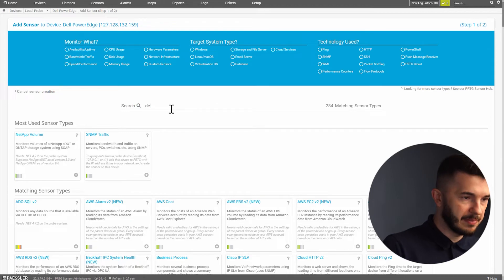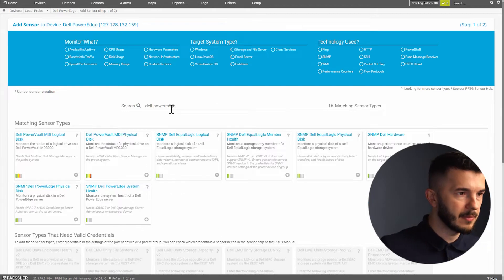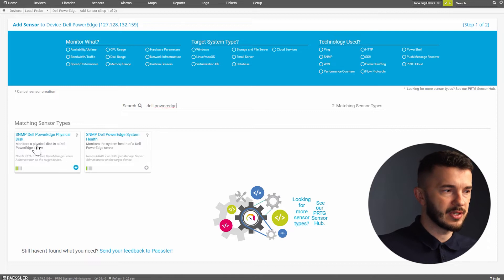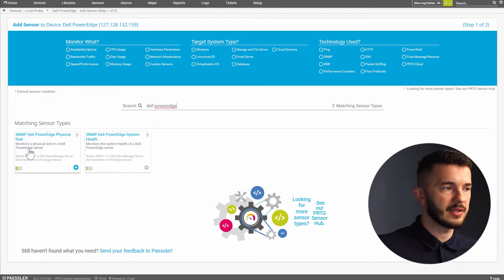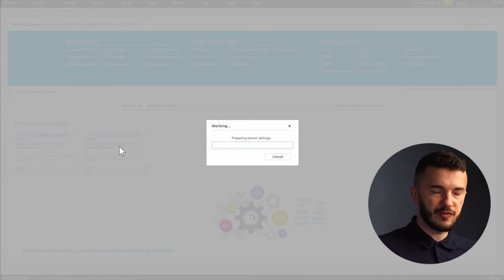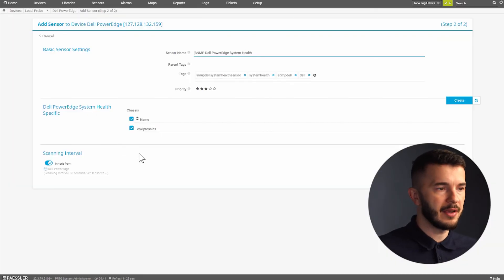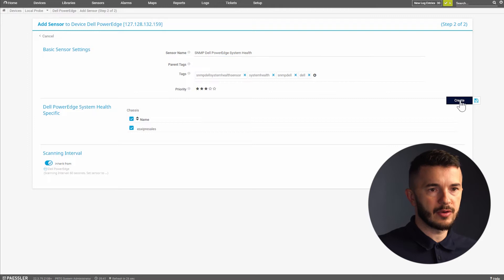I will search for Dell PowerEdge and I can see two sensors. As I already said one is for monitoring the system health and another one is for monitoring the physical disk. I'll click on the system health sensor and PRTG will find my server here. There are no initial configuration needed so I will click on create.